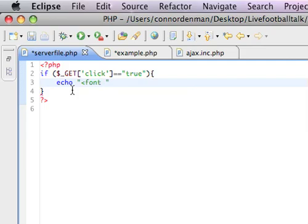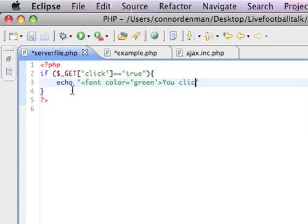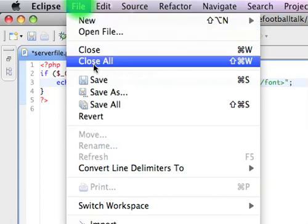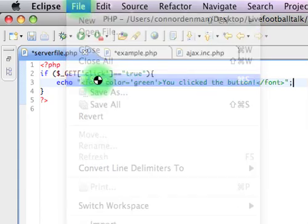And this color will be green. Clicked the button. End font. Good, we are good. We're going to save these.